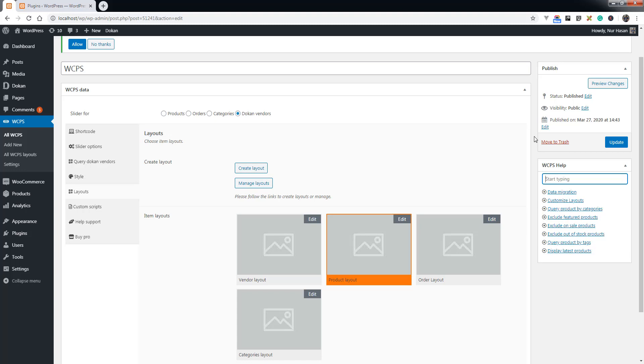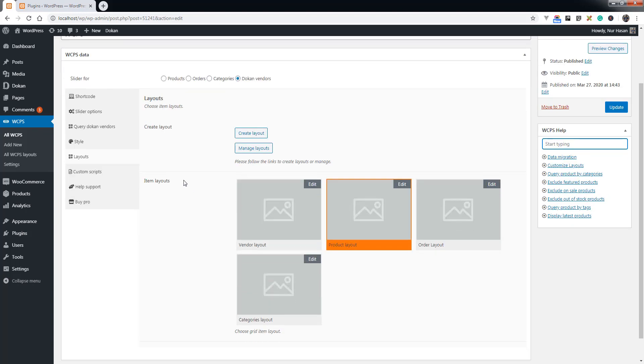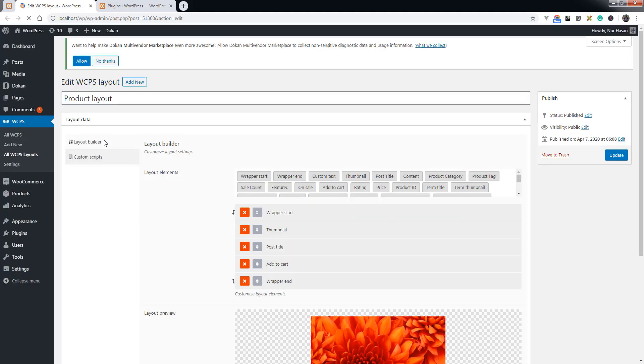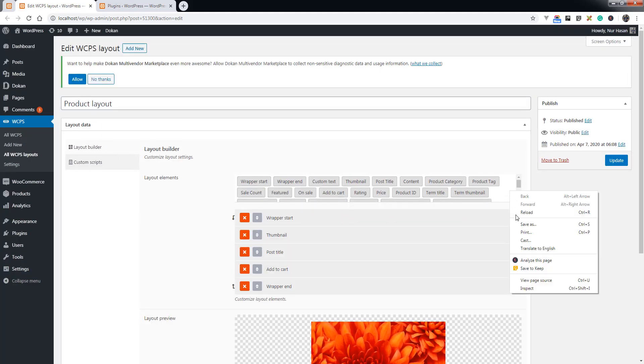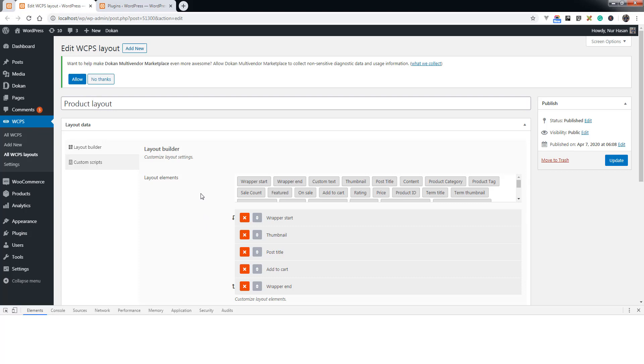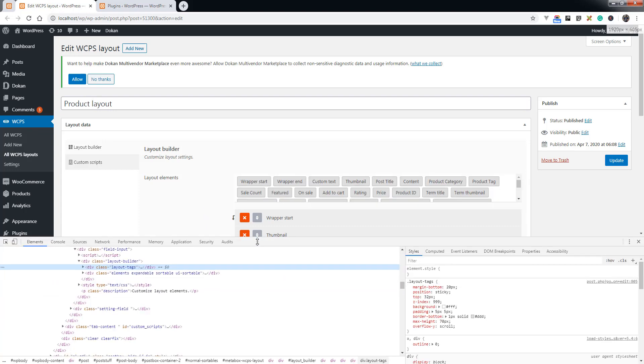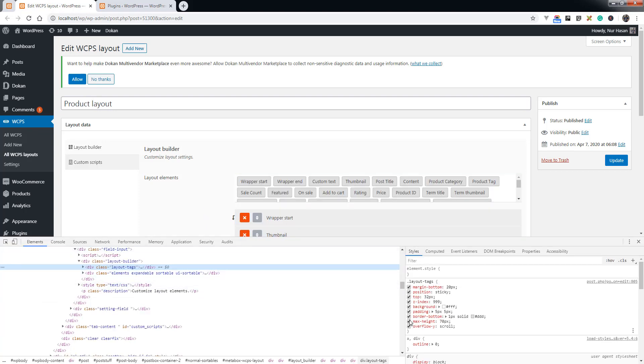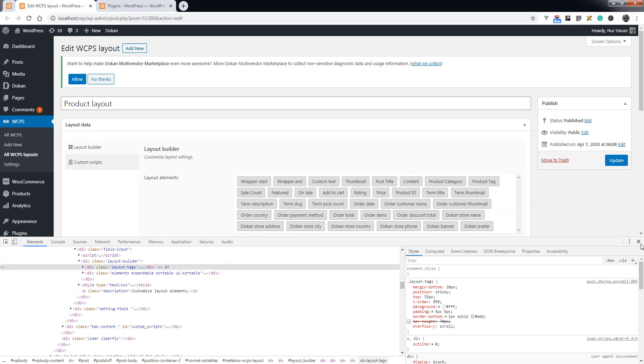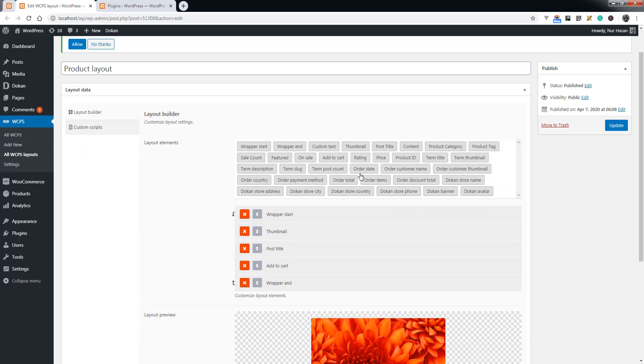We have already created tutorials and also third-party support. We have added some new elements on the layout builder. You see there are some new elements on the layout elements.